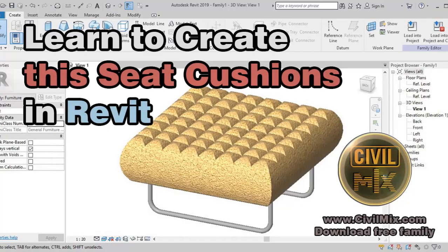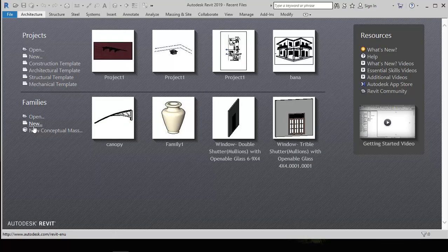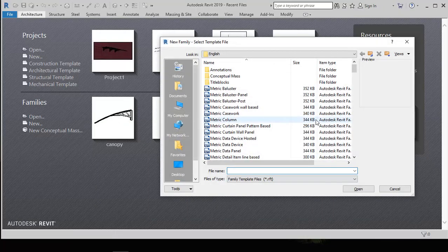Hi, welcome to Civil Mix. In this tutorial we are going to teach you how to create a seat cushion using furniture family in Revit. Using this tip you can create any mattresses or sofa.